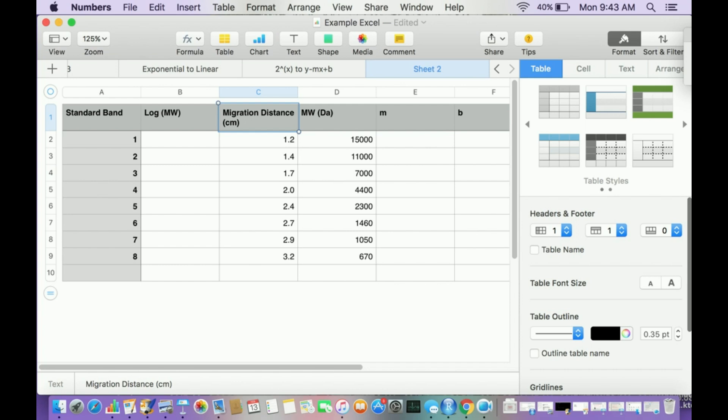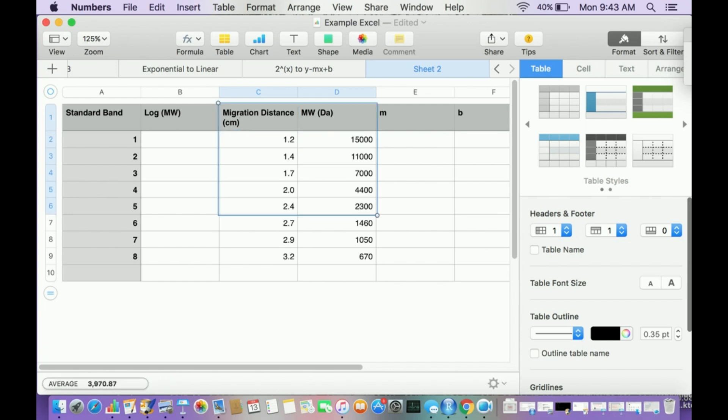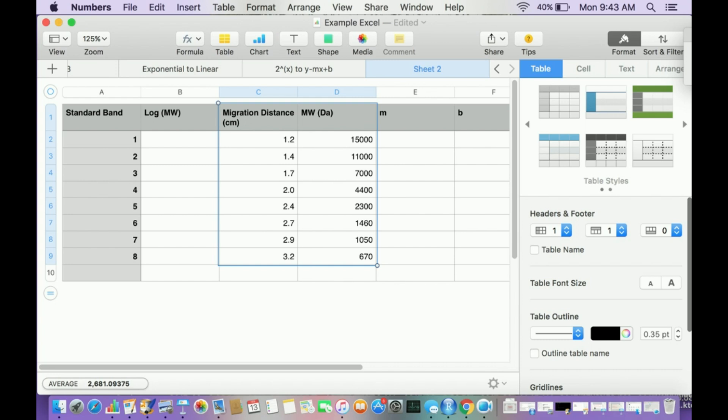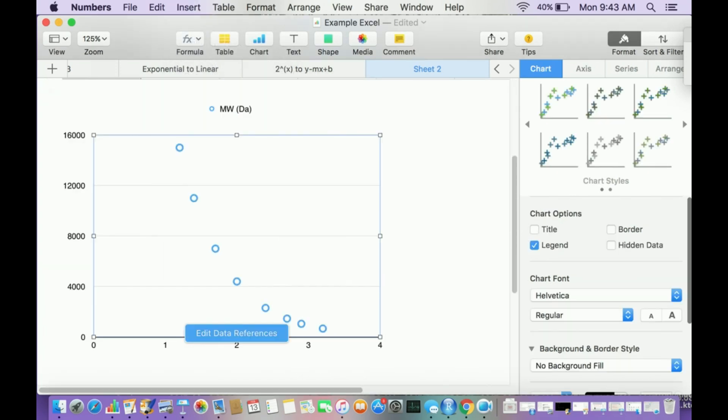Because you need the molecular weight and migration distance. What happens if I try to graph this? Migration distance is my independent variable, so this is my x-axis. Molecular weight is my dependent variable, this is my y.